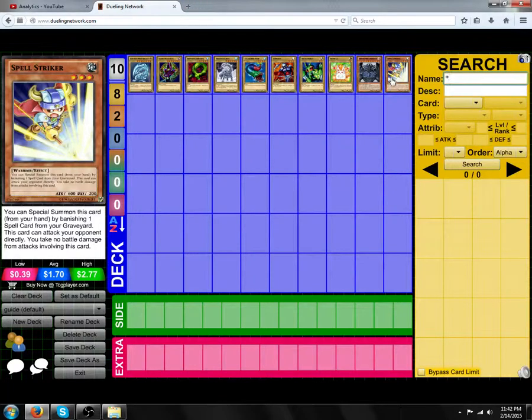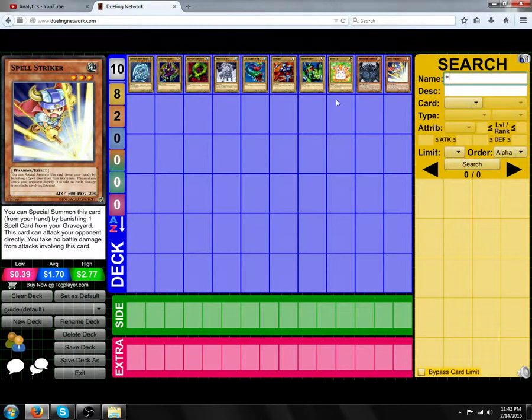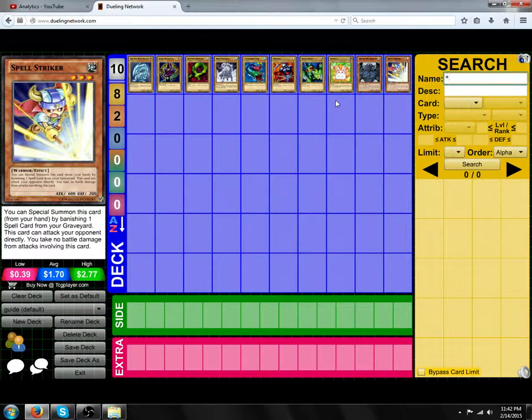Hello, this is Alexei Borov, and this is going to be the absolute basics of monsters in the game of Yu-Gi-Oh.